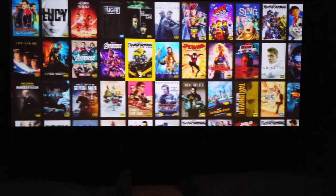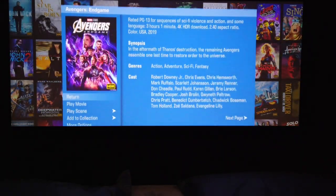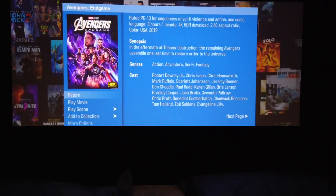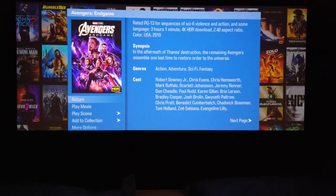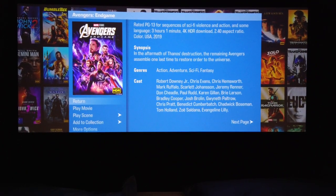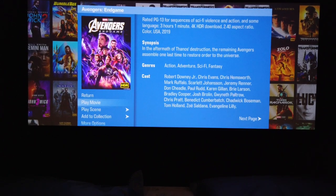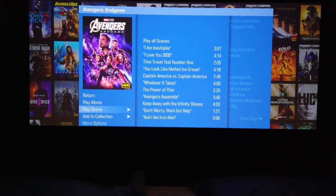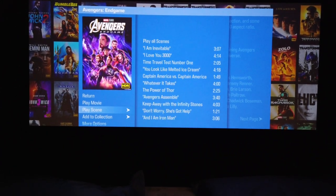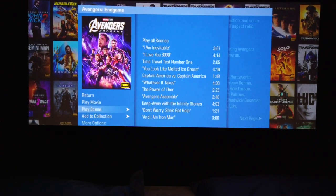For instance, if we stop here on Avengers: Endgame and click on it, you'll get a brief synopsis about the movie, some information, the ratings, the runtime, the aspect ratio. On the left-hand side here we've got our 'Play Movie' and then we've also got a thing called 'Play Scenes'. This is a great way for you to show off your system, and it's also a great way for us to show off our demo room to clients that are down here to see what we can build for them.